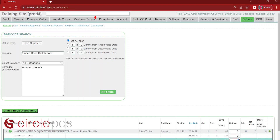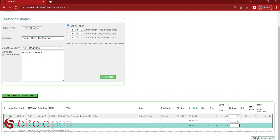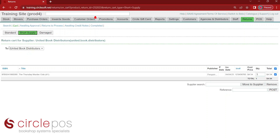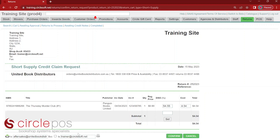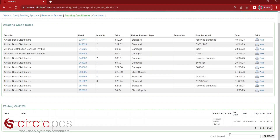We add to our return cart. We can see our return cart is set to short supply — it has the supplier's information and the product which we've been short supplied. We can put a reference in here if we need to, or we can simply press post. This will generate a short supply credit claim. We can confirm that and send it directly off to the supplier. As this is short supply, it will skip awaiting approval and returns to process, and move us directly over to awaiting credit notes. We wait for the response from the supplier, click on the request number, enter in that information, and pressing submit will move us to completed.